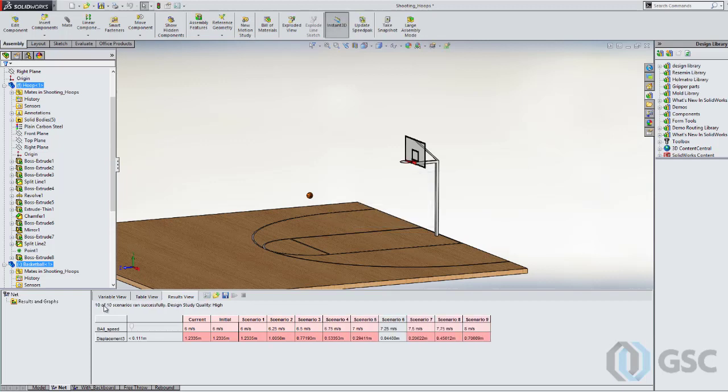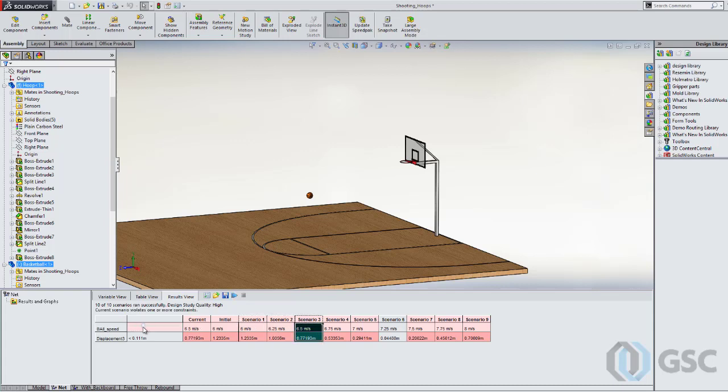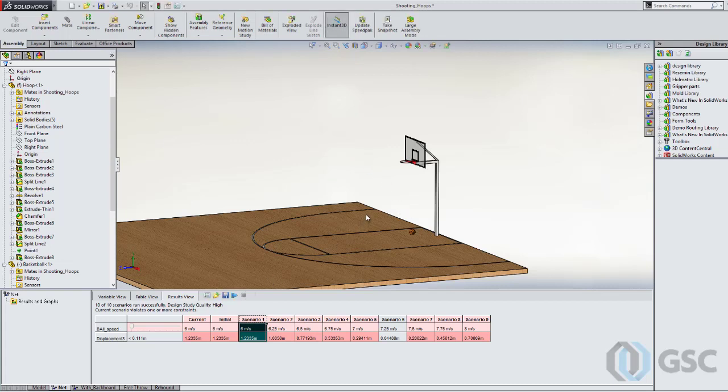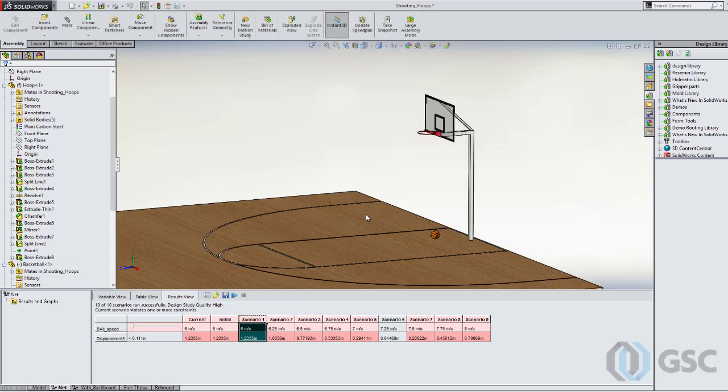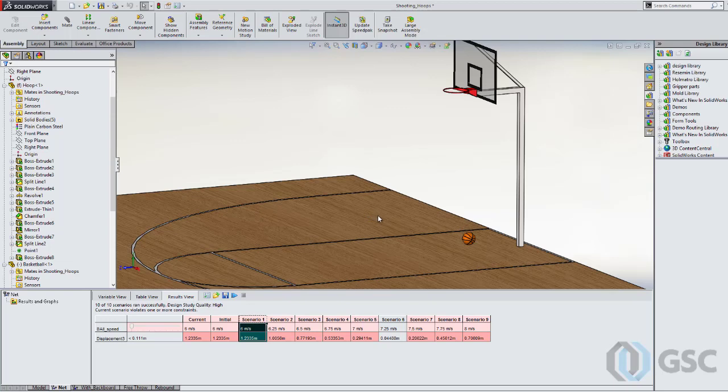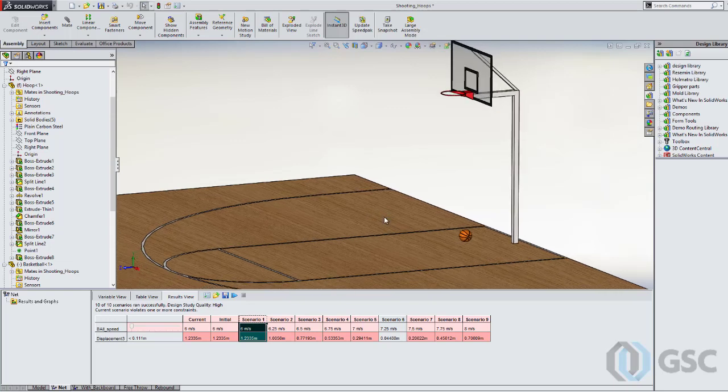It's going to highlight in red any ones that fail my displacement criteria, and the ones that aren't in red actually make it. So you can see there's one out of ten that actually will get the ball in a hoop. But I can go ahead at any one of these and then just run it and see what happens. Let's go ahead and zoom in a little closer so you can see this.